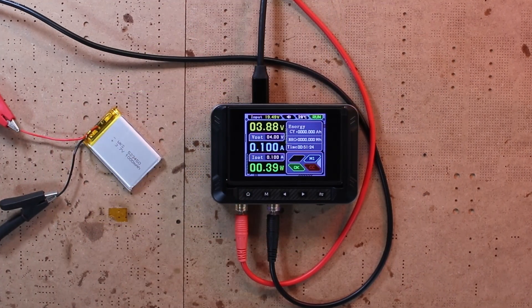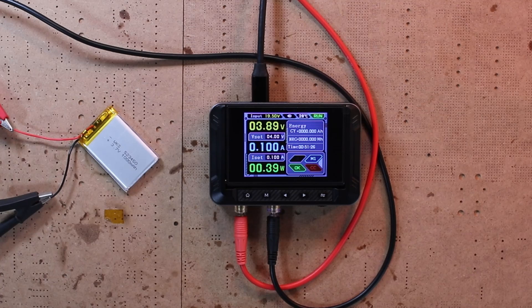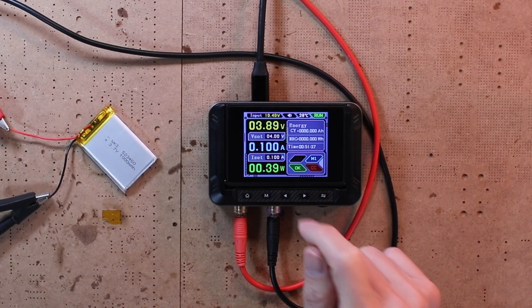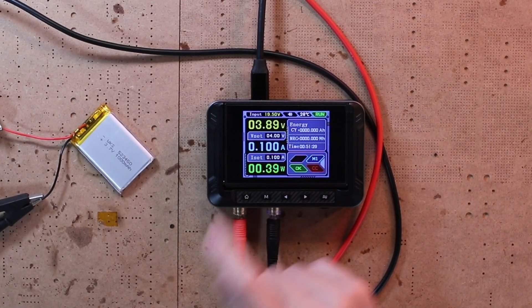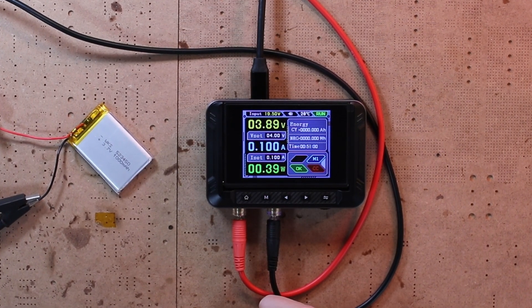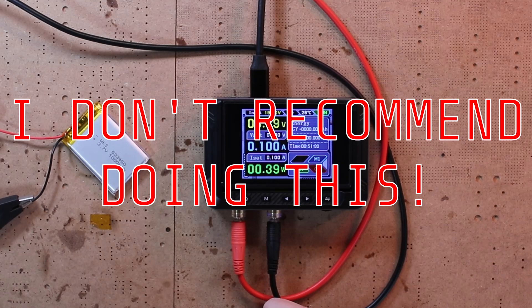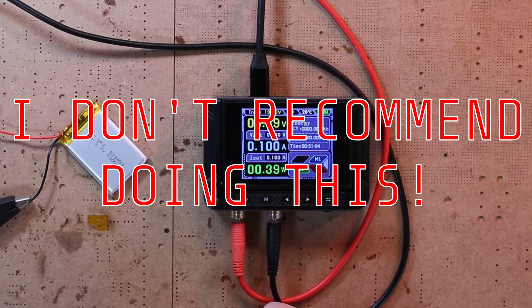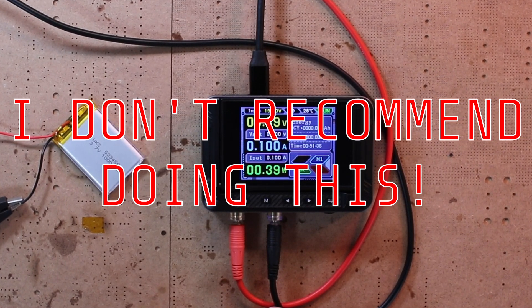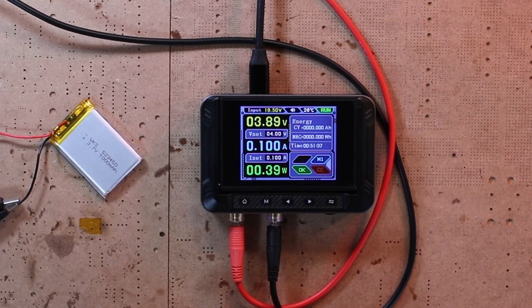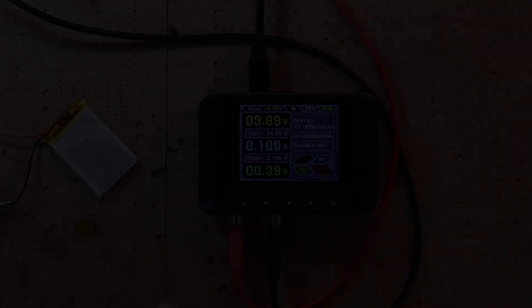...and even to charge a LiPo battery, as long as you take the proper safety precautions. That said, I don't recommend using it for battery charging unless you really know what you are doing.